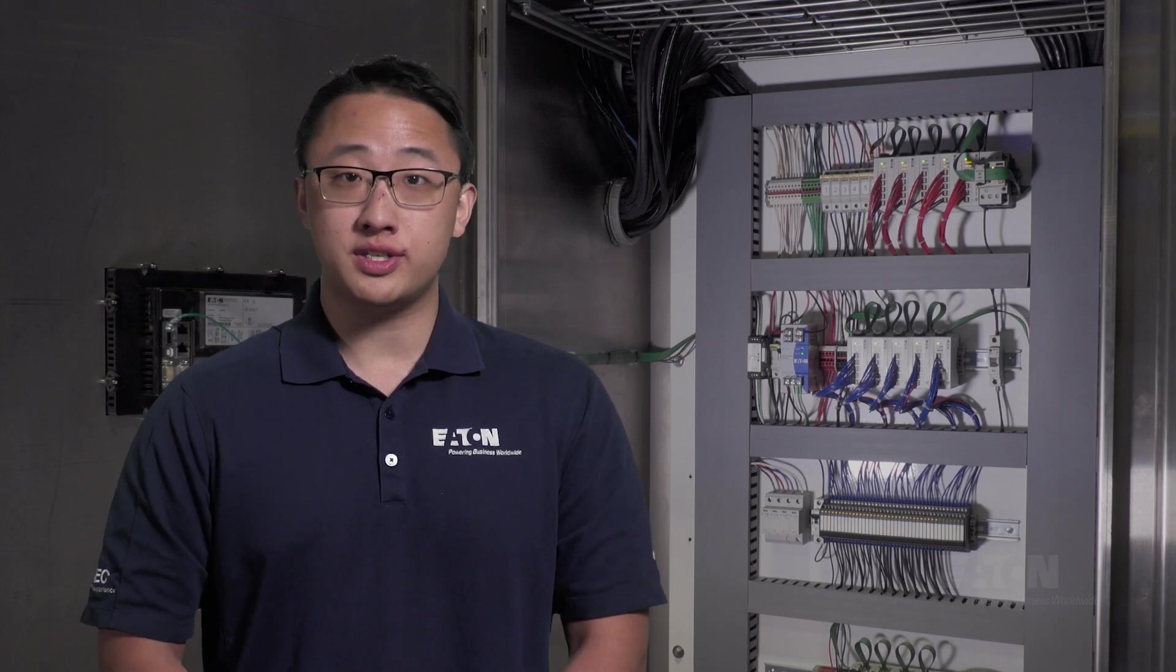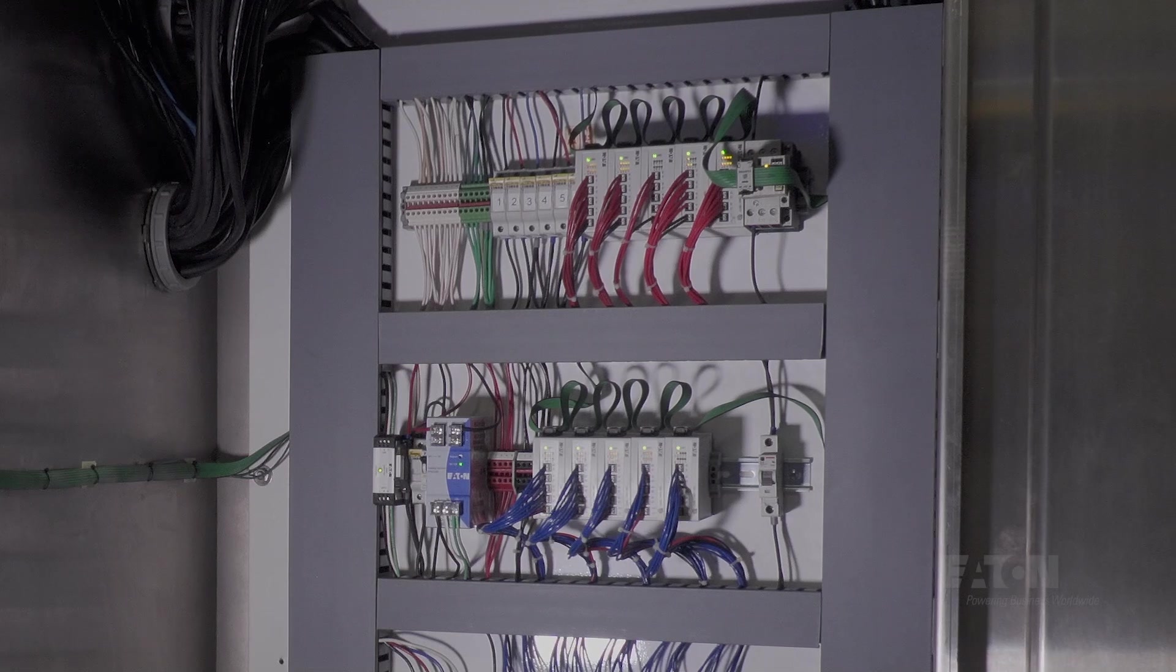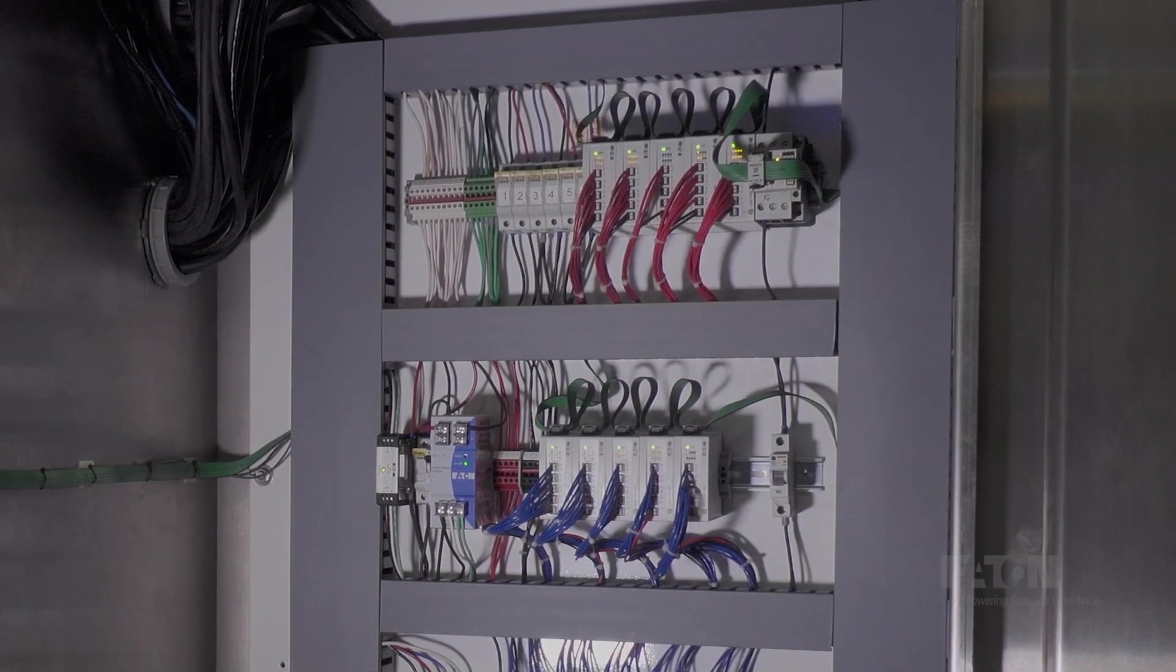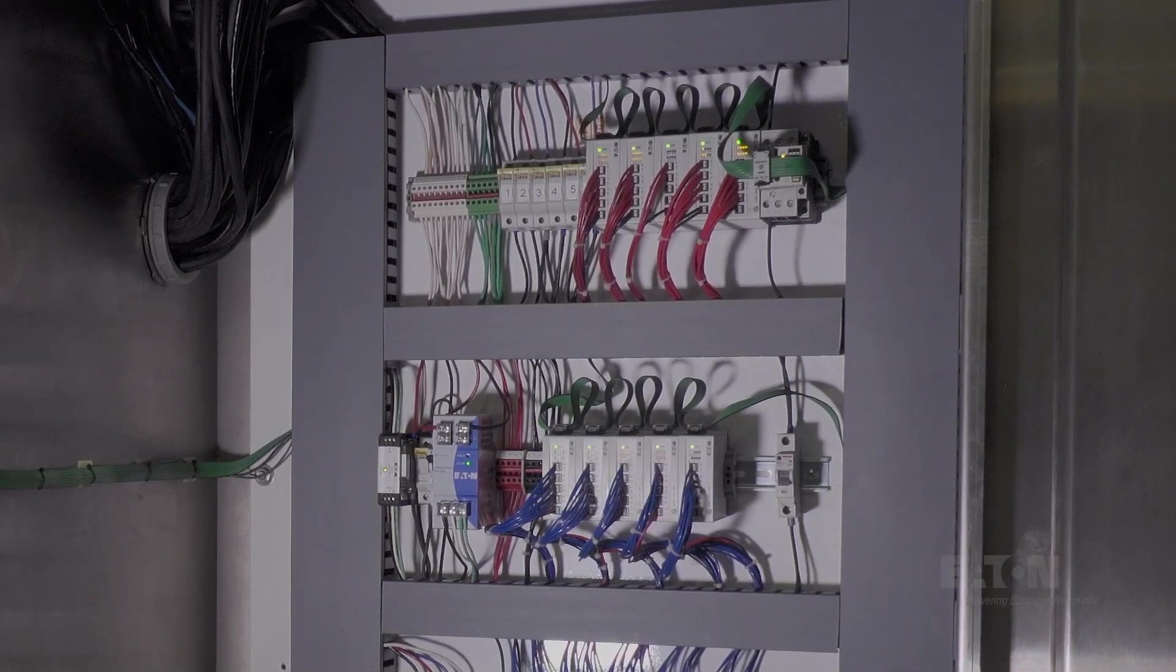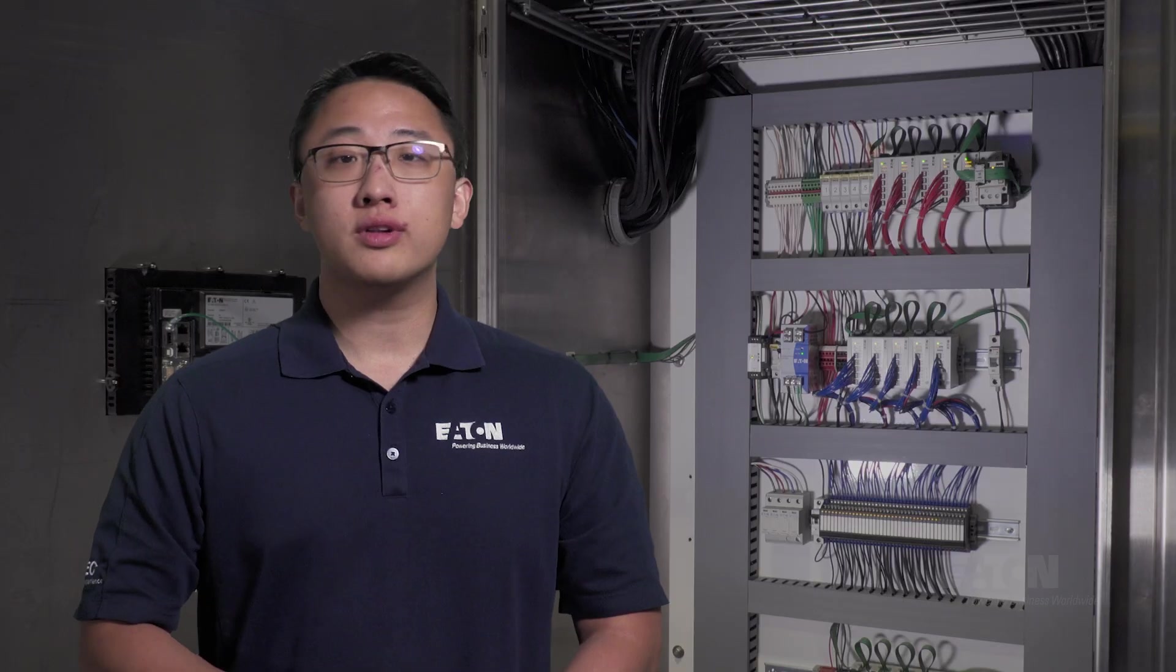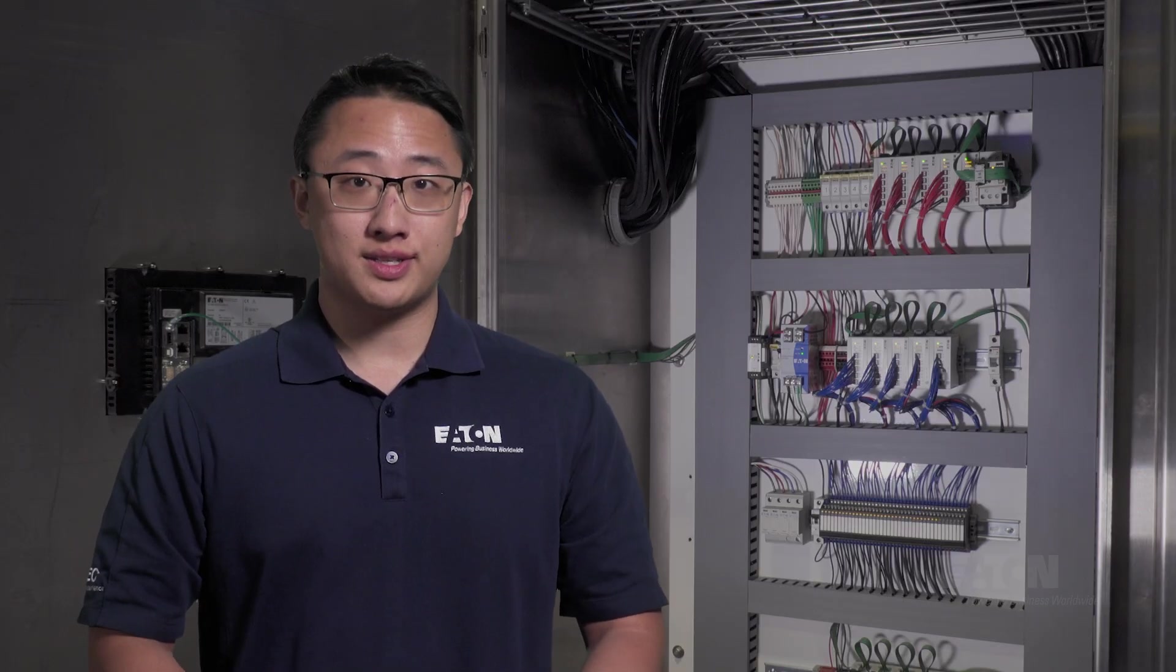Thankfully, the advent of PLCs eliminated all of this headache. Instead of using hardware logic through components, the same control schemes can be implemented digitally in PLC software. This saves on space, helps with troubleshooting, makes modifying the circuit significantly easier, and overall lets us accomplish much more with much less.